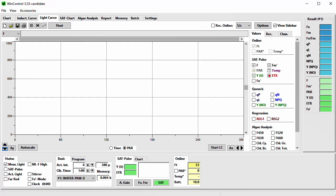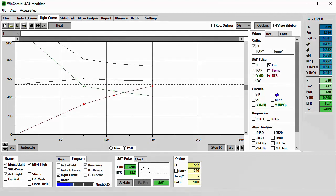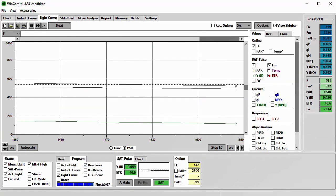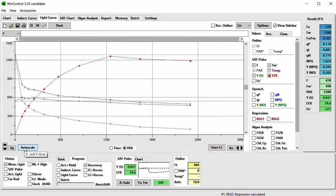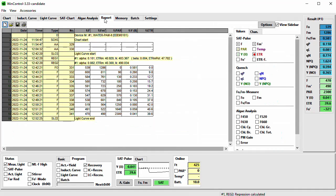I will now start this protocol. I inserted a new dark-adapted sample. First I do the automatic adjustment of the detection range by pressing the Auto Gain button. Now I can start the light curve on the Light Curve tab — I could alternatively use the checkbox in the status panel. I time-lapsed the sequence. The light curve fit according to Platt et al. or Jassby and Platt can be shown by activation of the REC 1 or REC 2 checkboxes in the sidebar. If you switch to the Report tab, you will see that for all light curves, the fit parameters will be listed above the stored data of the measurements.